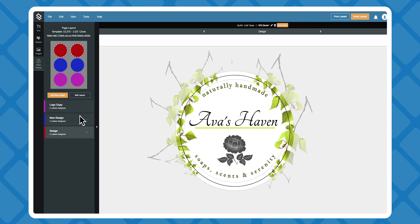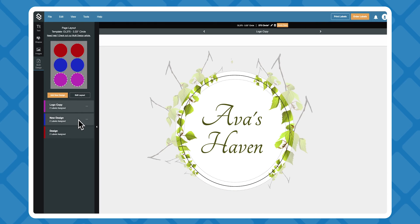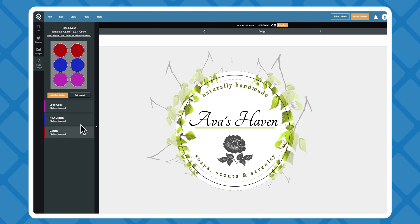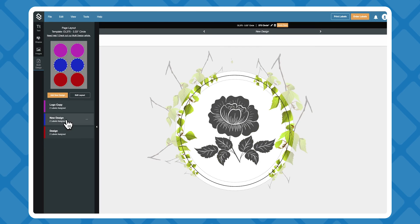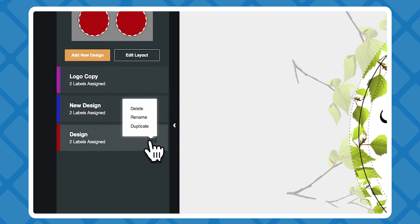Now you can switch between and individually edit your separate designs while keeping them on the same page. You can rename, delete, and duplicate any of your designs here too.